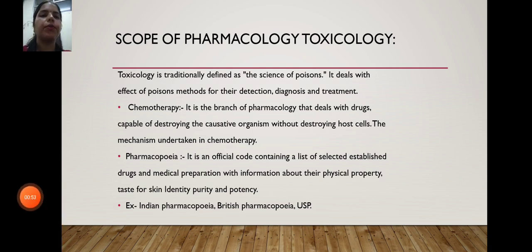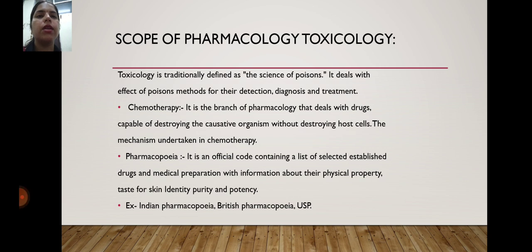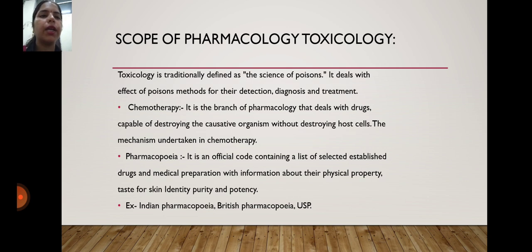Chemotherapy is the branch of pharmacology that deals with drugs capable of destroying the causative organism without destroying the host cell. The mechanism undertaken in chemotherapy is also covered under this scope.